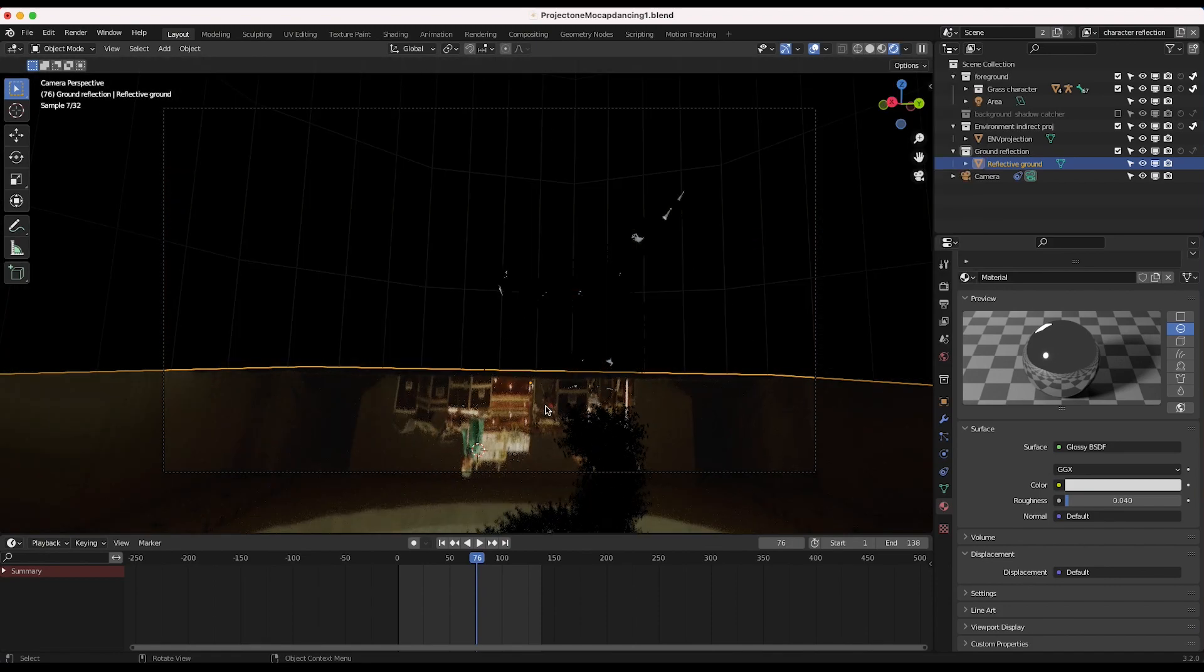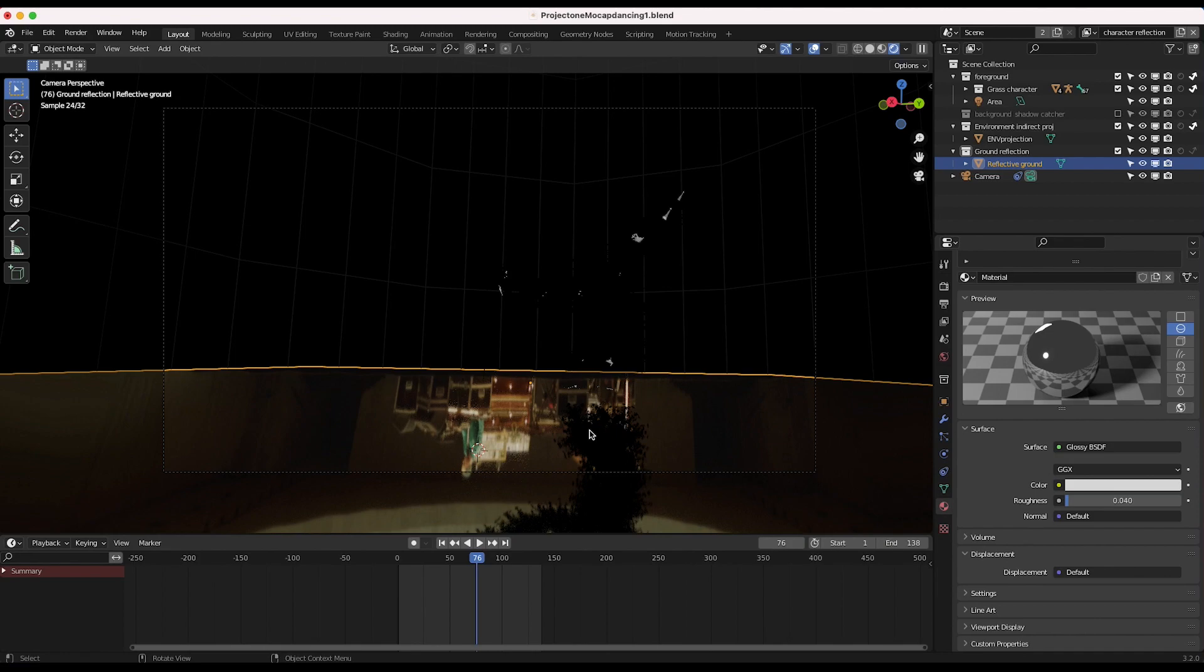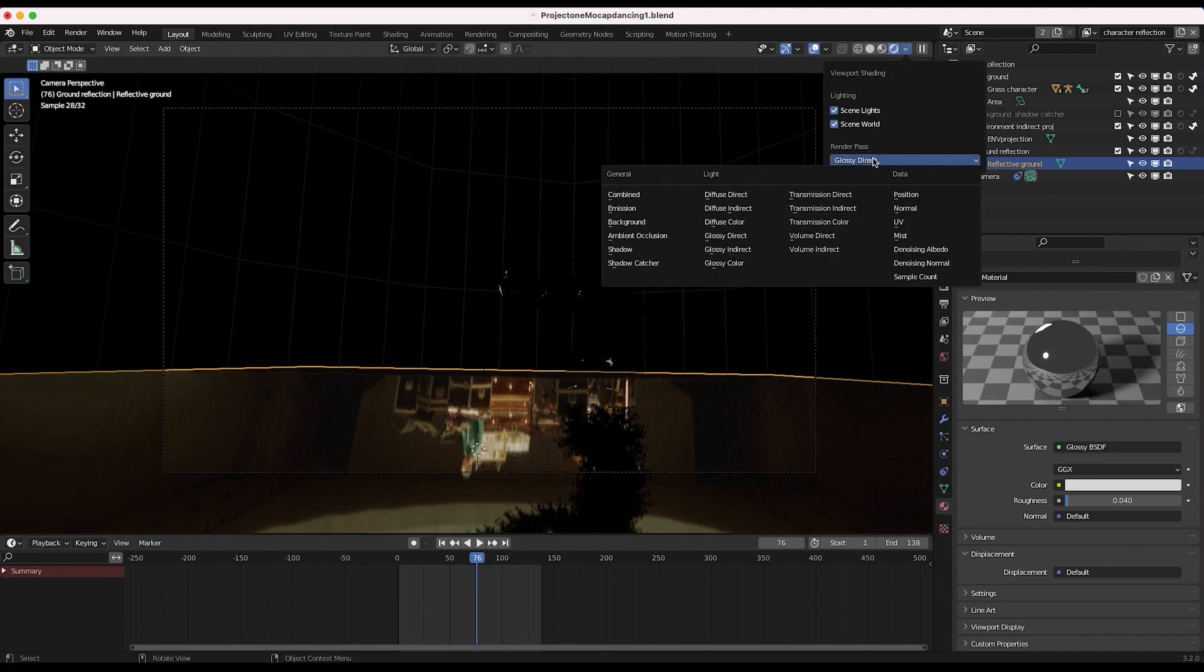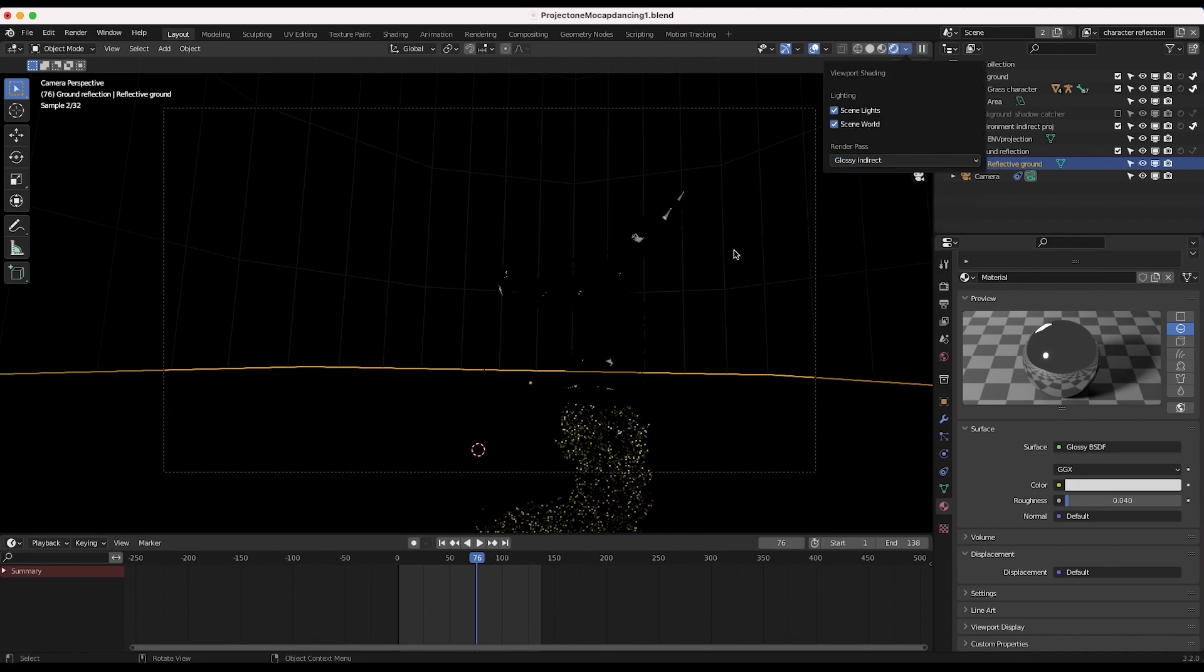And you can see that these are the direct reflections of our background projection. So that's not the one we need. We're not getting the best reflection of our grass character. So now I just might try glossy indirect.